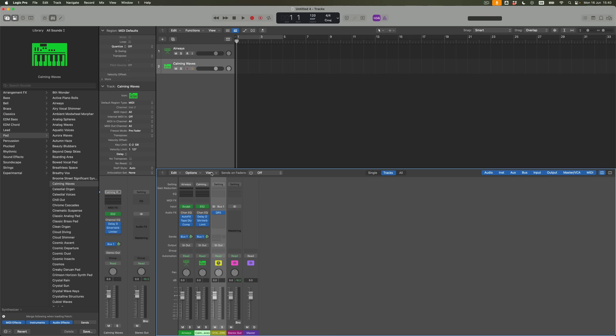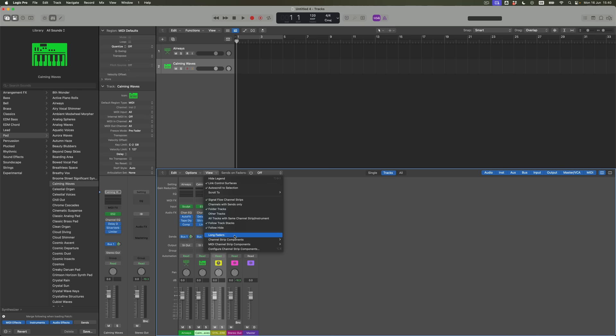Okay, what's the second feature within the mixer which is here and new and exciting and wonderful? Well, it's Long Faders. What I have a chance to do within the view menu for the mixer is to open up Long Faders.